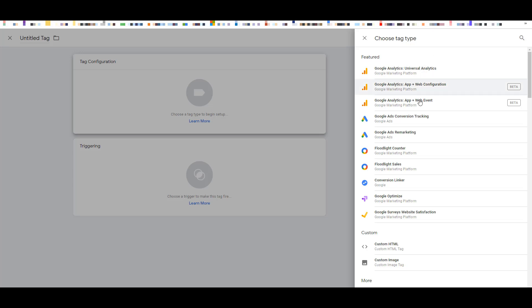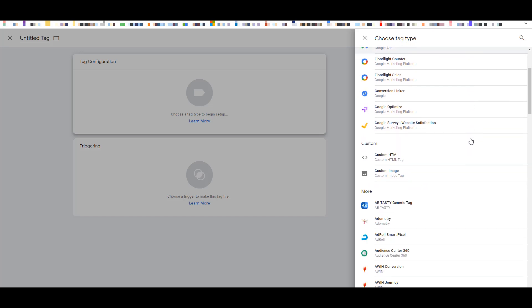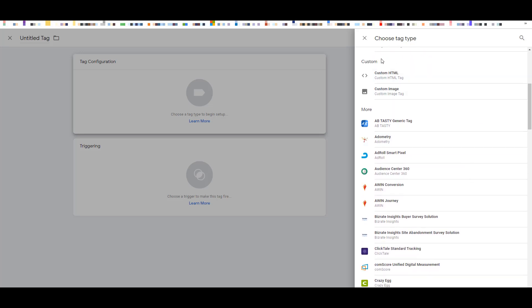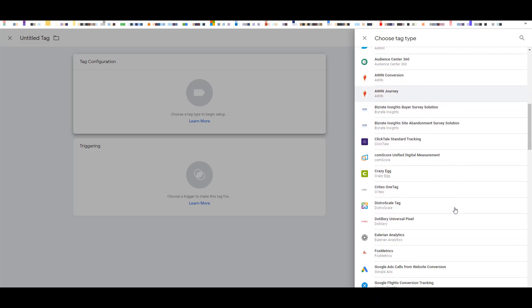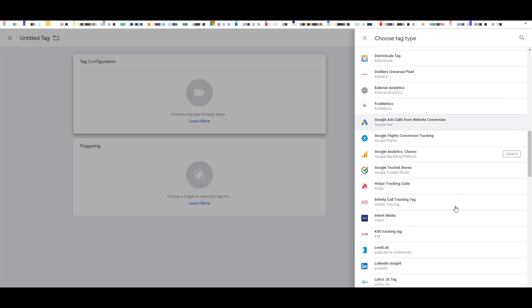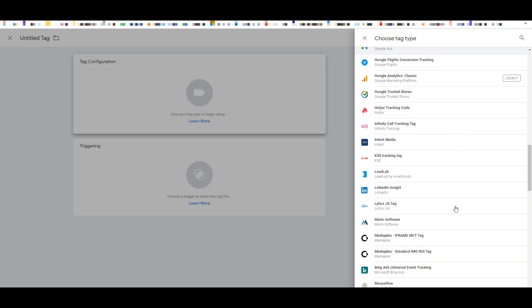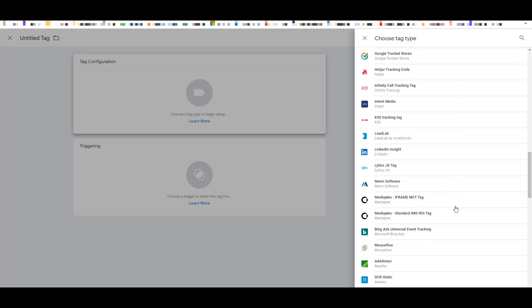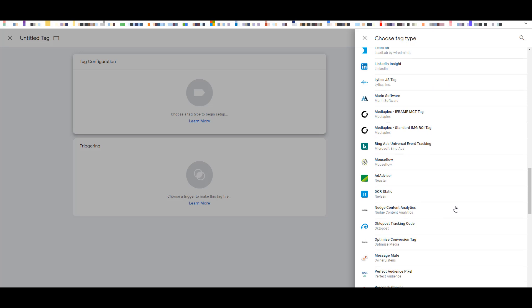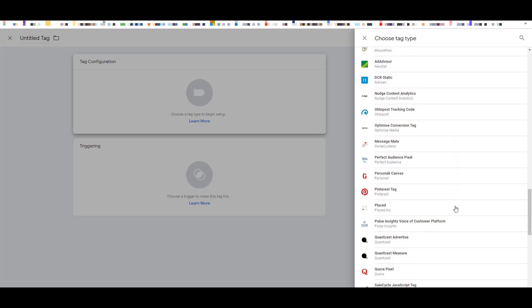There are some that are featured because they're usually the Google tools. If you scroll down a little bit, you can see that there are custom HTML, custom image tags, if you want to use those. And there's also a list of all sorts of other tags that are on here that directly integrate without you needing to do any sort of custom HTML. There's an ad roll tag, crazy egg, all sorts of things. So I would encourage you to scroll through here and see if the platform you're using has a custom integration set up already.